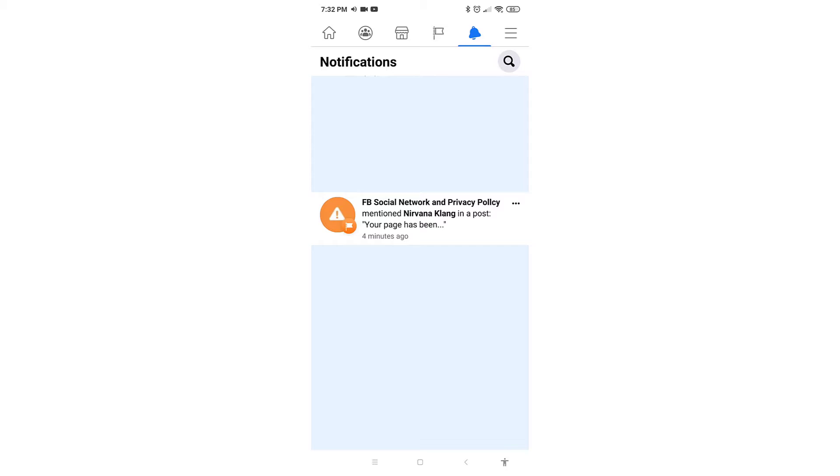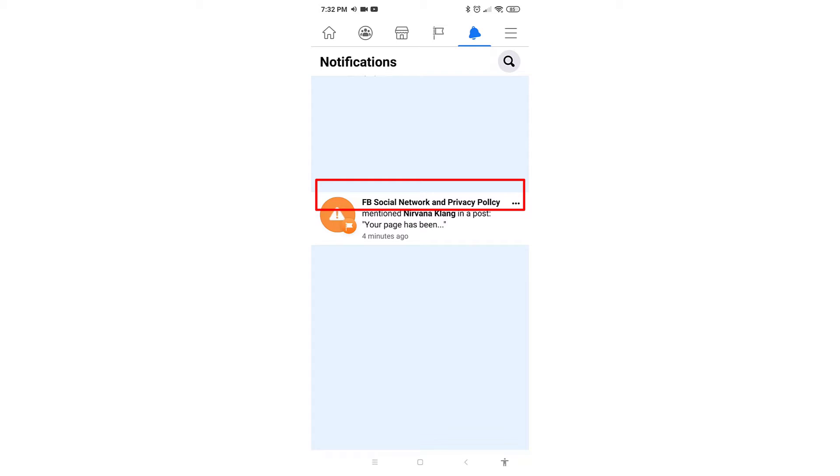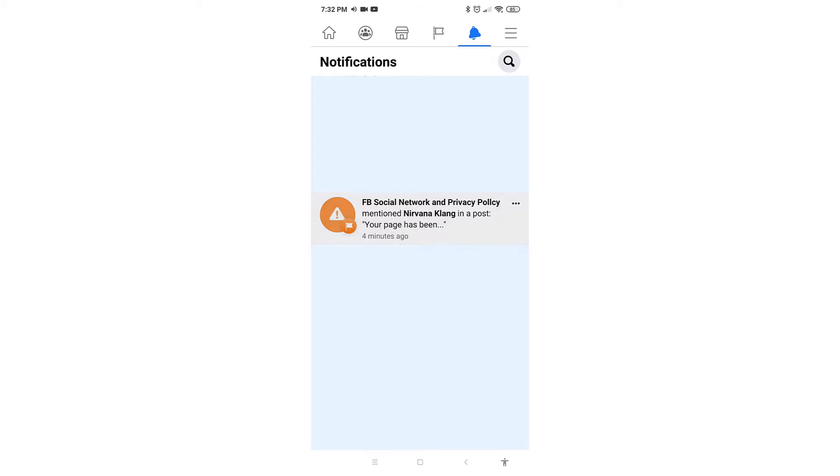So what the attacker does is he will create a Facebook account that has a name that sounds like someone officially from Facebook. You can see over the notification that the FB social network and privacy policy is actually an account name that sounds like someone from Facebook and he is mentioning random pages over his post.